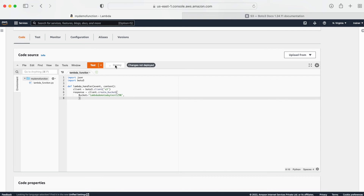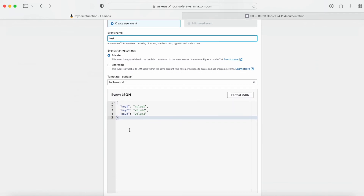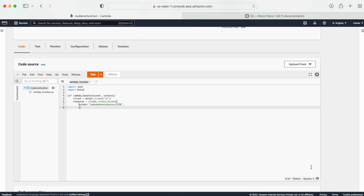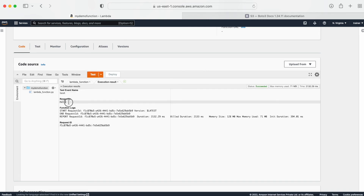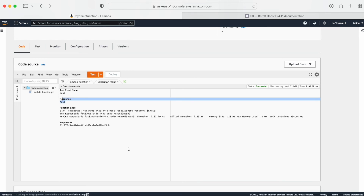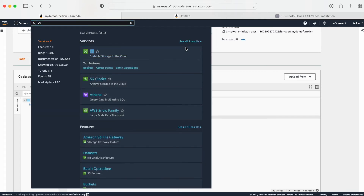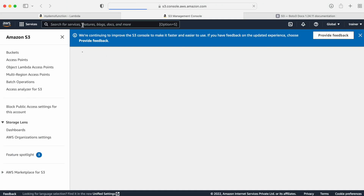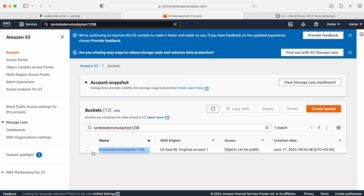We have the bucket name. We can also provide a location where we need to create our bucket — if I don't provide it, it will create in the default region. I think we're good with the other parameters. Let me close the bracket and test my function. First I need to deploy, then create a test event. I'm creating a manual event named 'test' with no JSON body. Let me save and run this. The response is null but I'm not getting any error. Let me go to my S3 console and see whether the bucket was created.